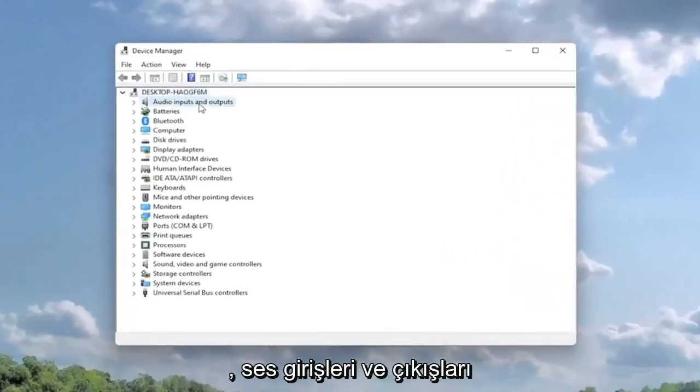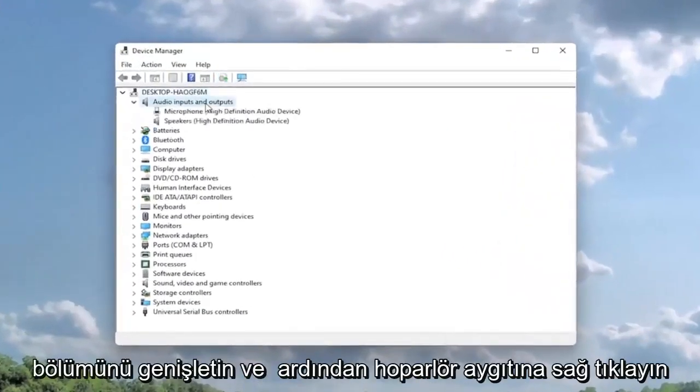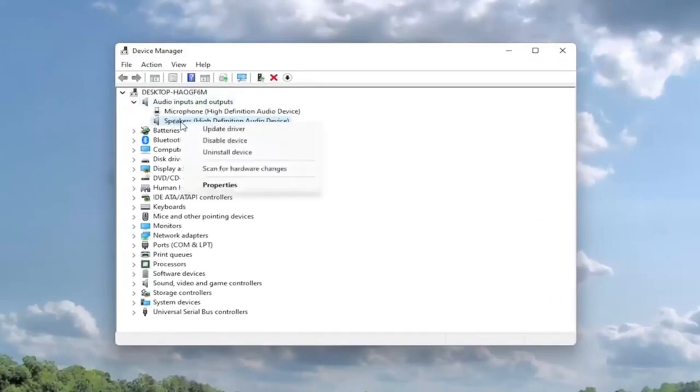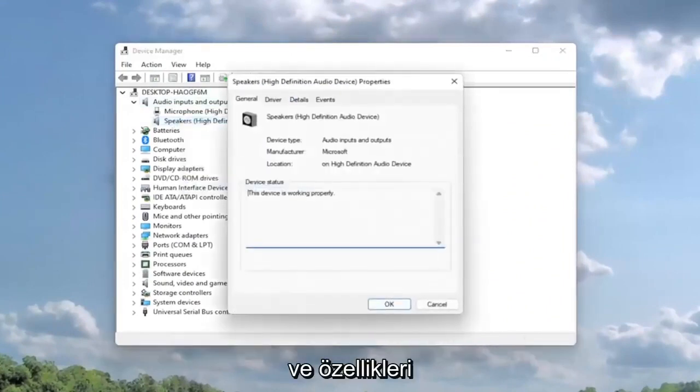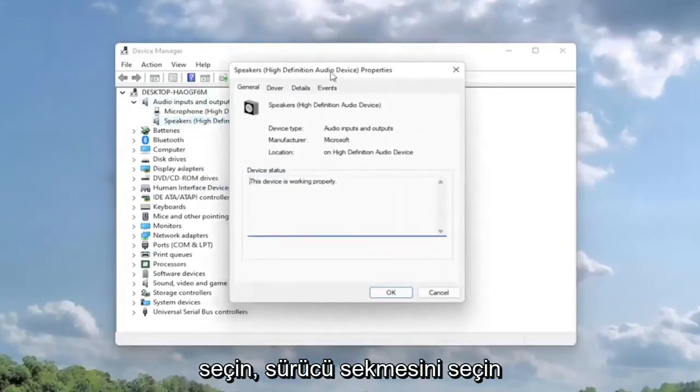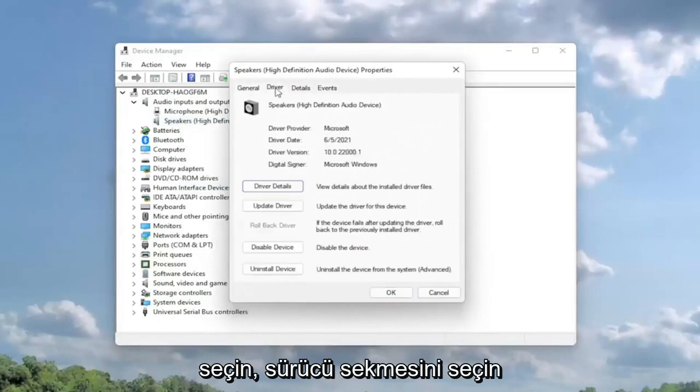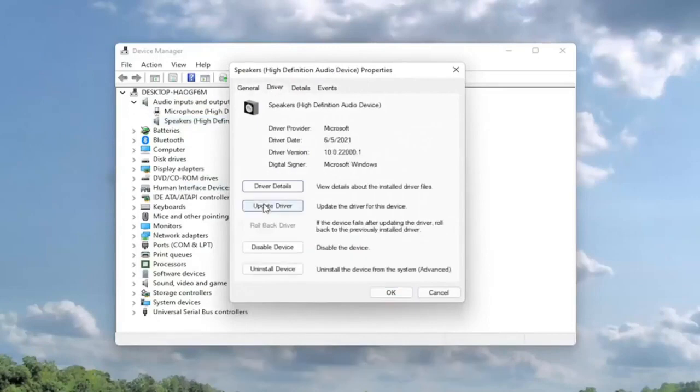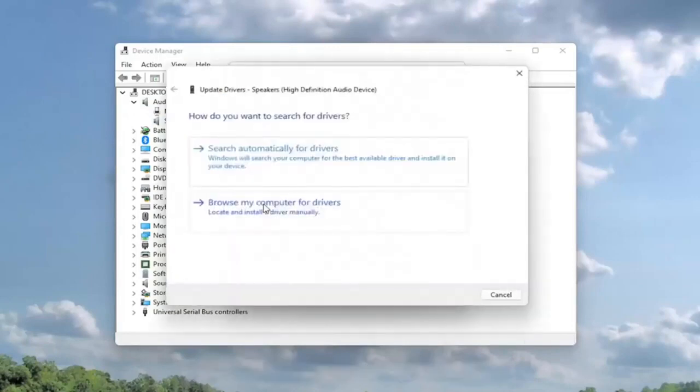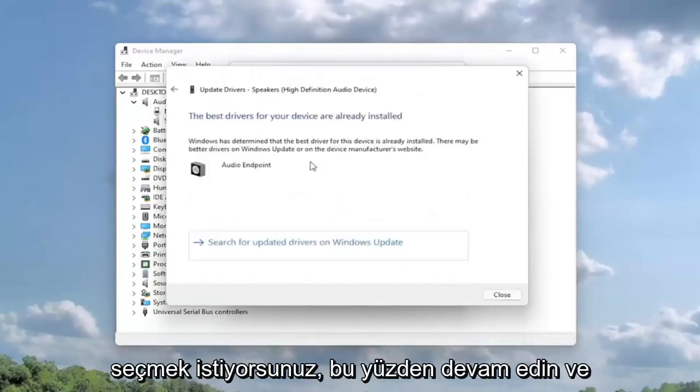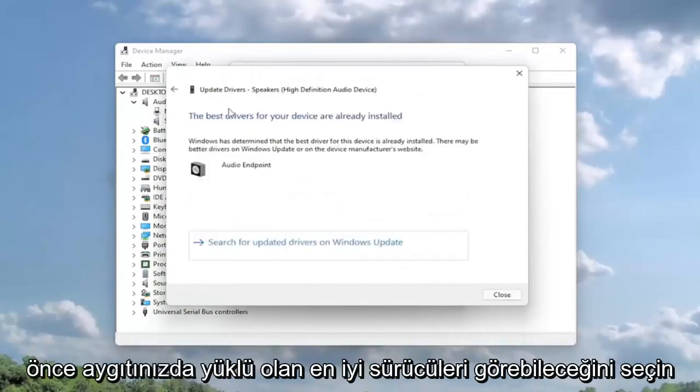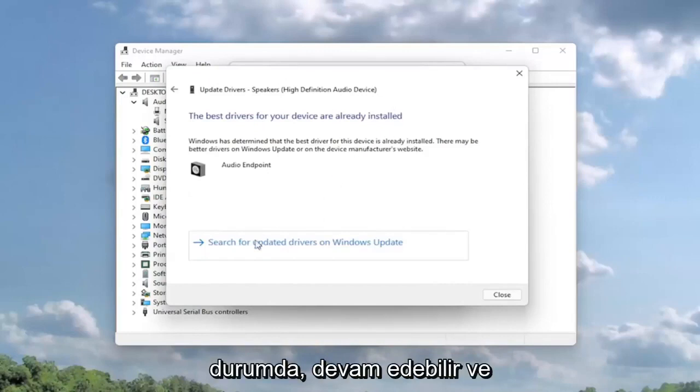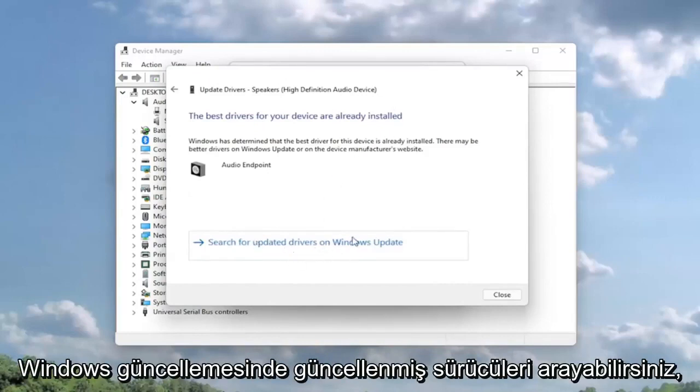Expand the audio inputs and output section and then right click on the speaker device and select properties. Select the driver tab and then you want to select update driver. Select search automatically for drivers. Go ahead and select that first. You might see the best drivers for your device are already installed, in which case then you can search for updated drivers on Windows Update.